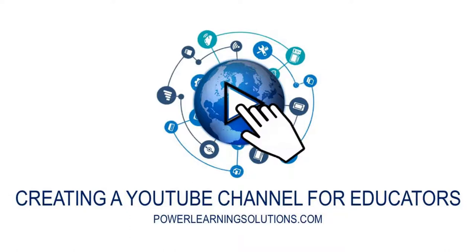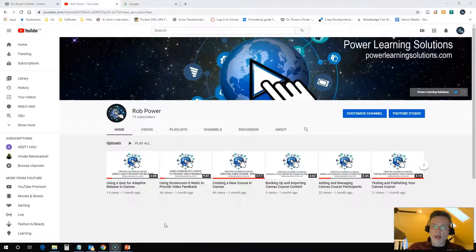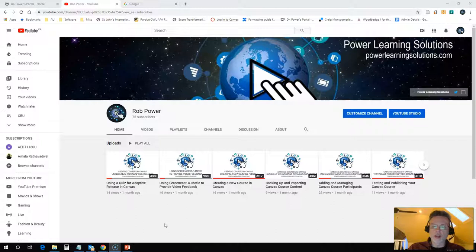Hi everybody, Rob here from Power Learning Solutions. Well, I have had a number of inquiries from colleagues about how to set up your own YouTube channel and start sharing videos through your channel for your students in courses.